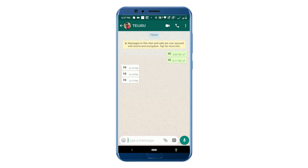Here we have default WhatsApp. The last one is 614. Here we have the status change.